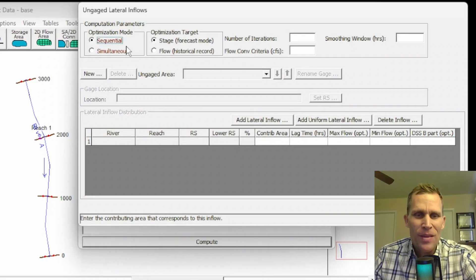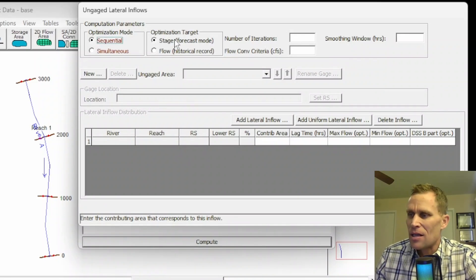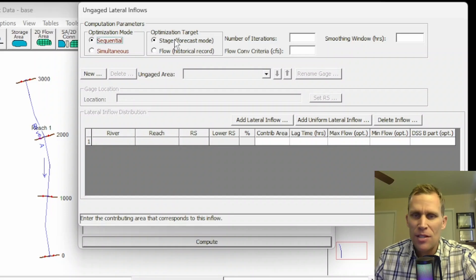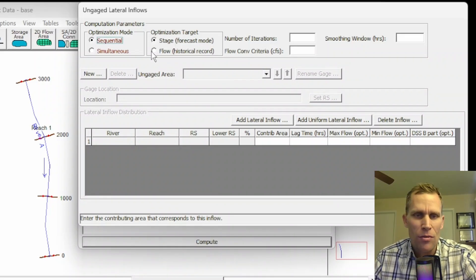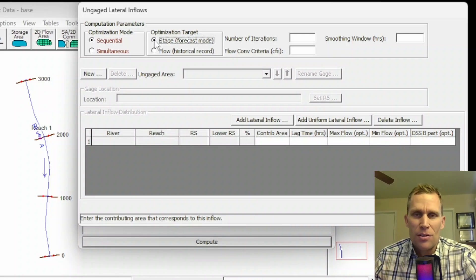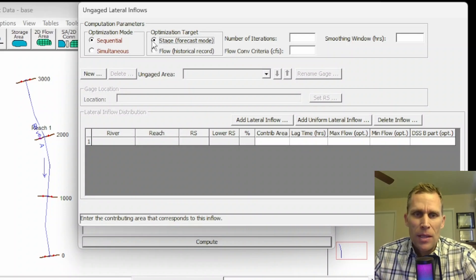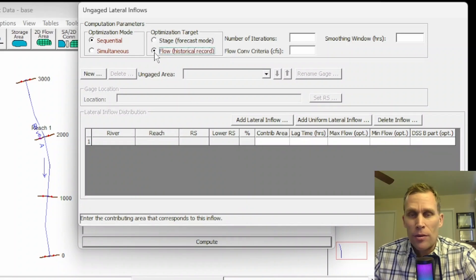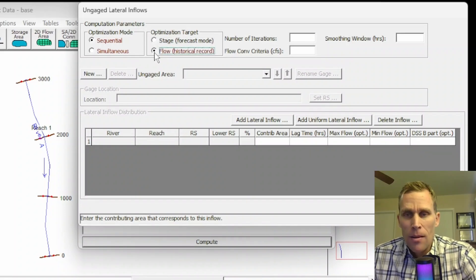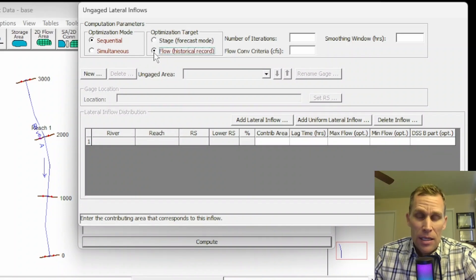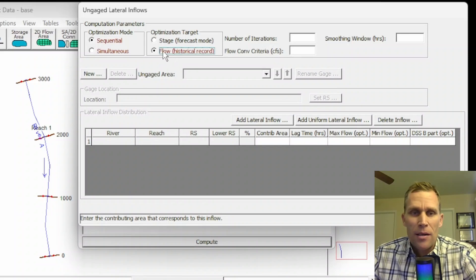Let's go ahead and use sequential. For optimization target, there are two different methods: stage, which is forecast mode, and flow, which is for historical records. For stage, it's going to use the observed stage data primarily, and then it may use the flow data. For flow, it'll use the flow data primarily and the stage data is required in this case, but probably just as backup. I'm going to go ahead and click on Stage.